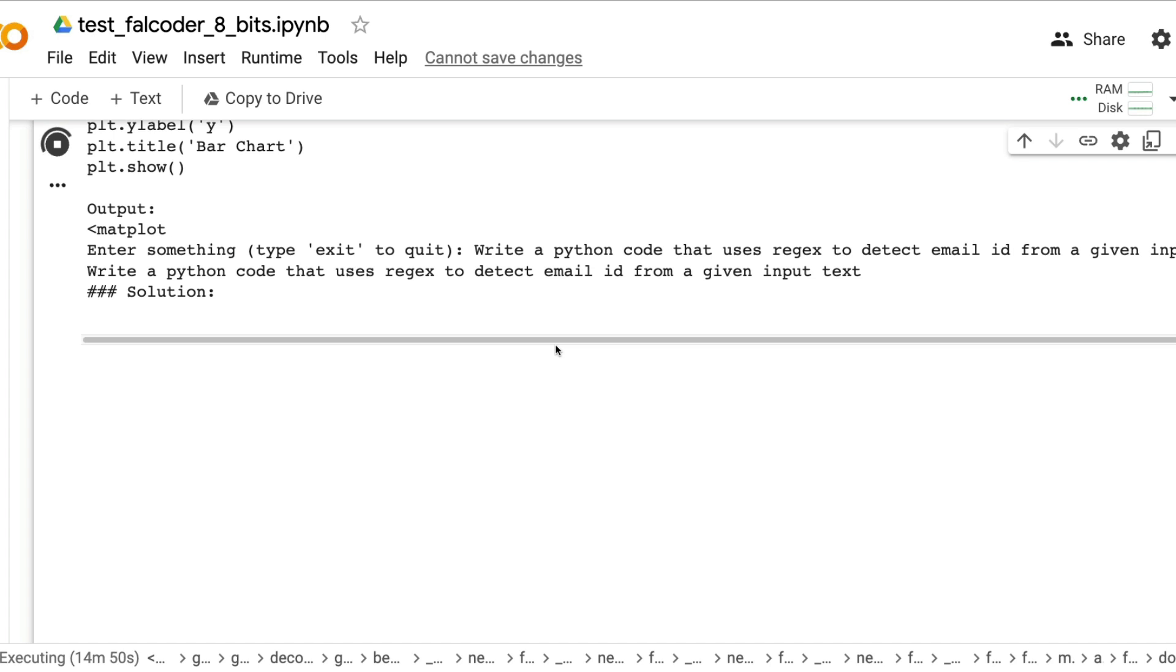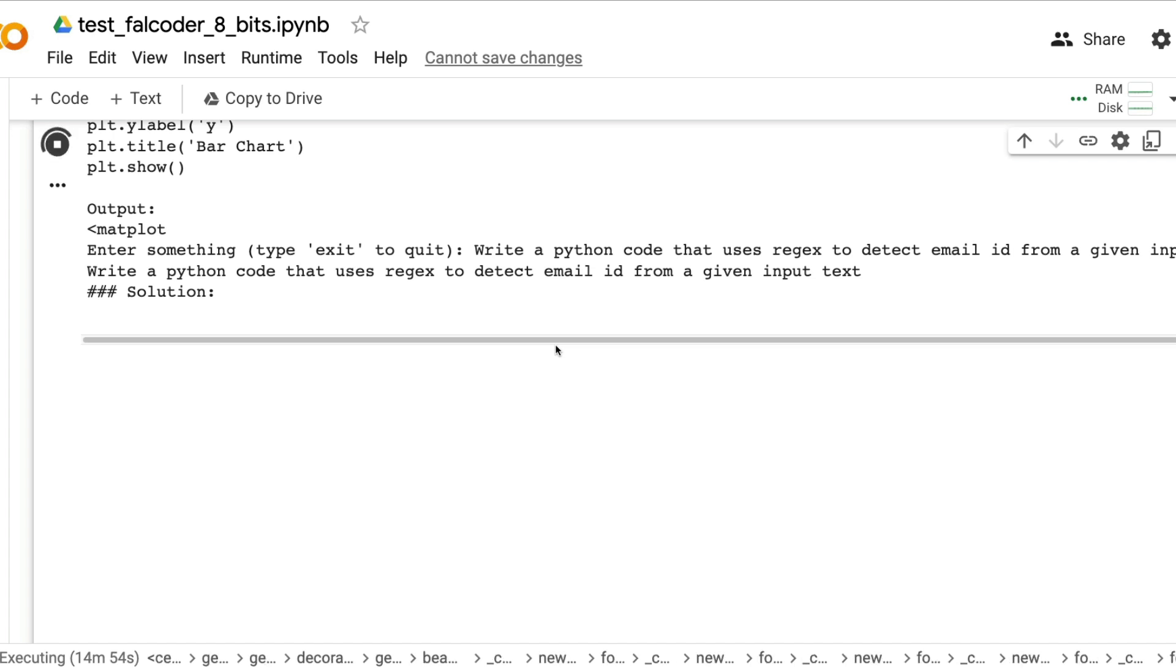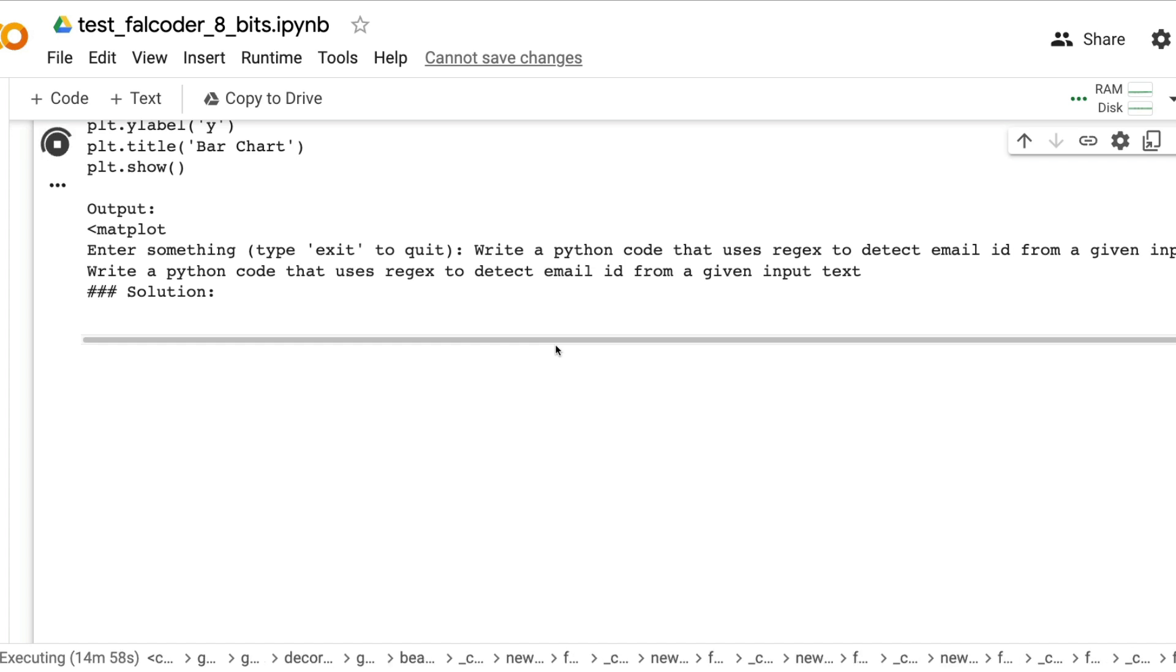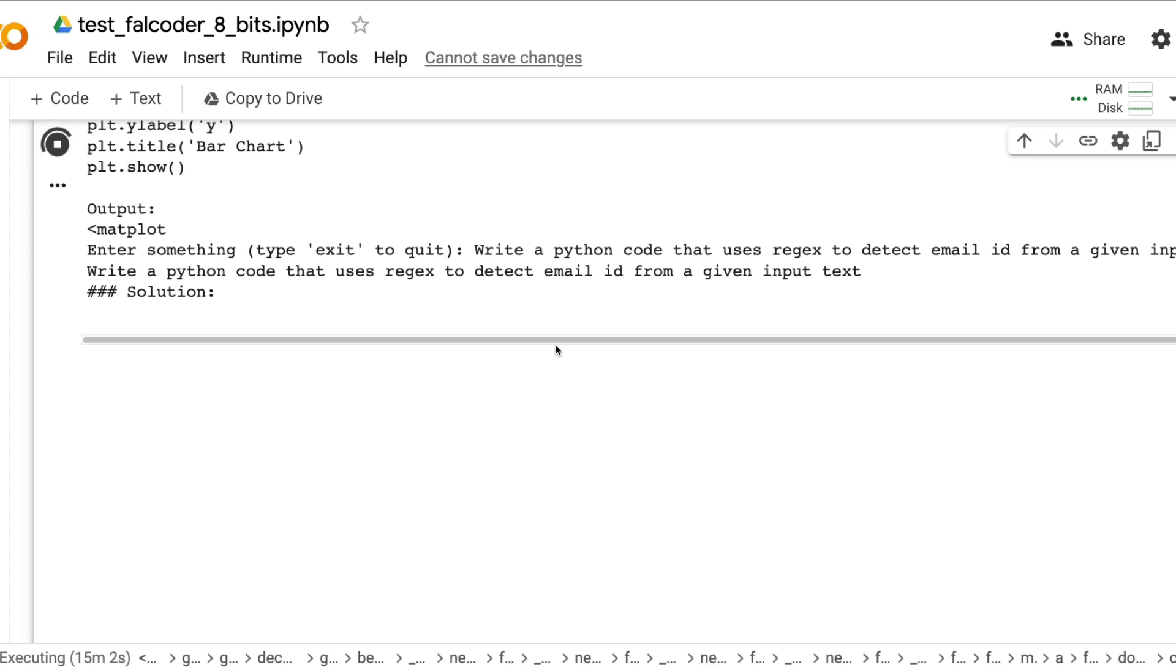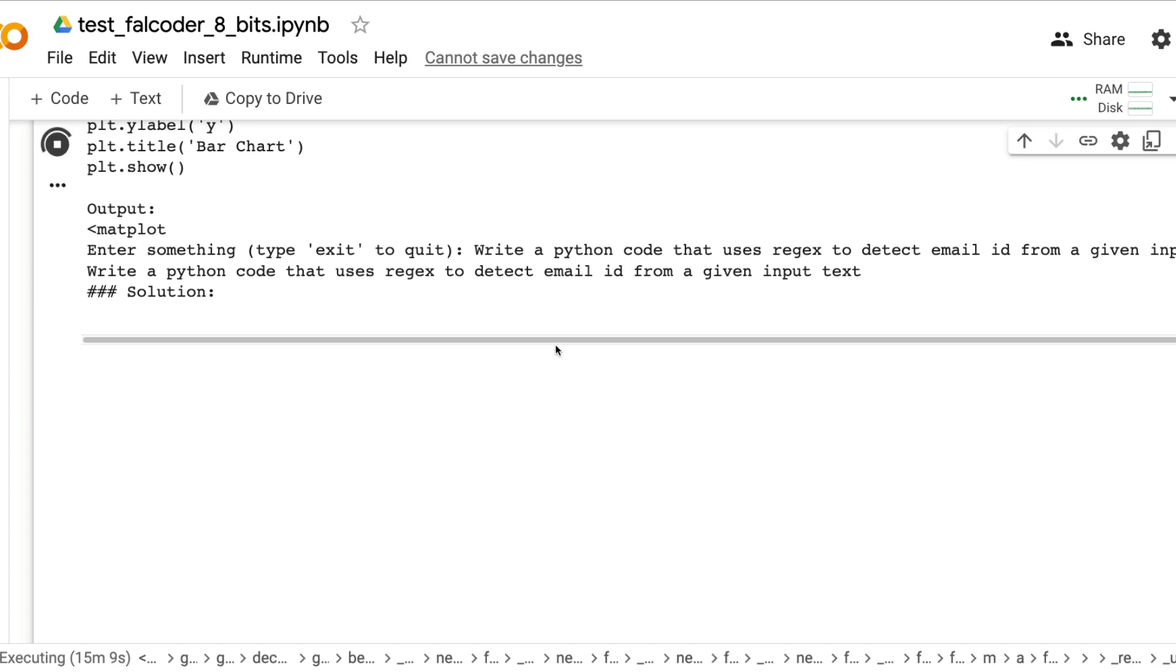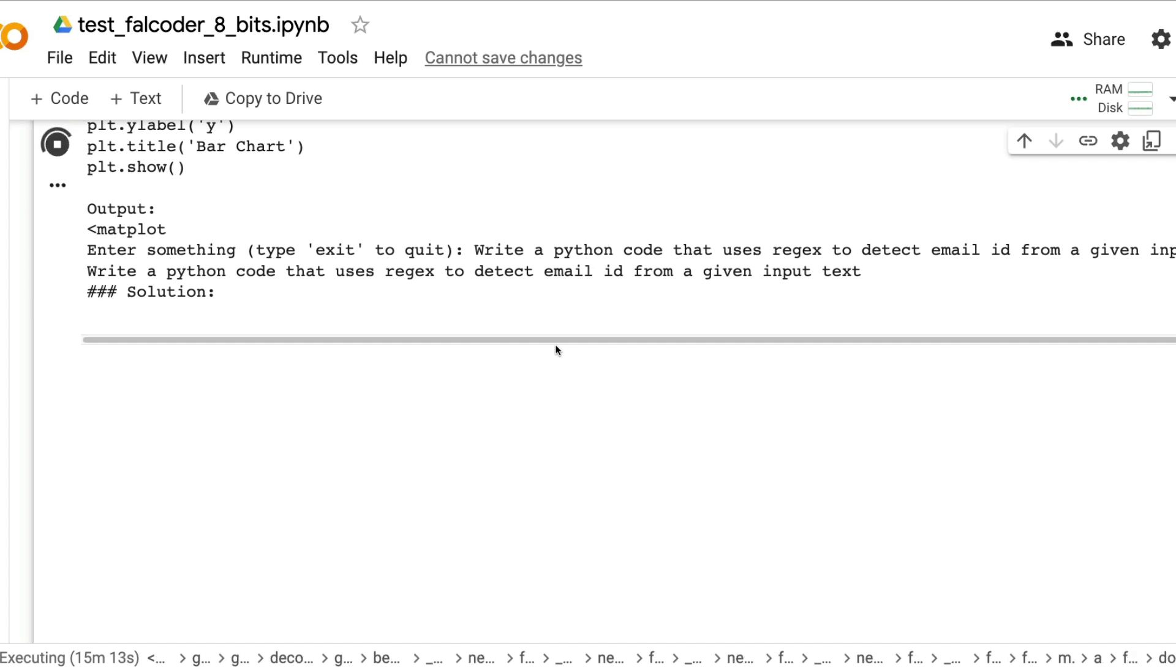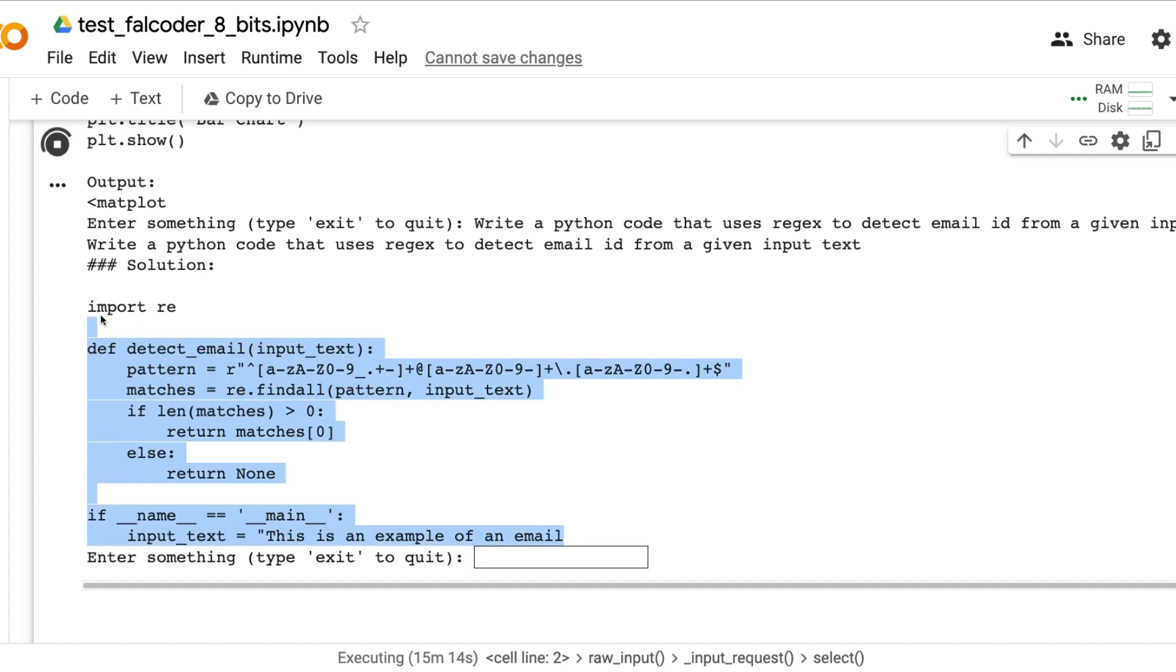In my previous video I did GPT engineer, a couple of comments actually said that I did not run the code which is a very fair point to say when I'm actually doing AI coding related videos. I wanted to put that extra effort in this video to run the code, actually execute the code and then show you if the code works.